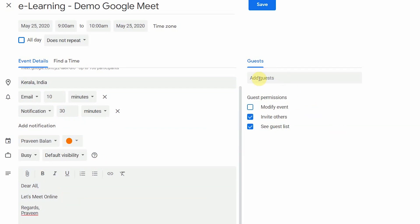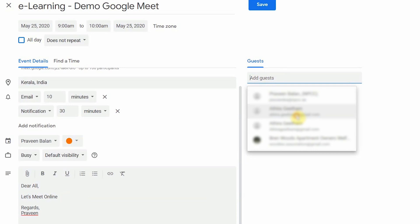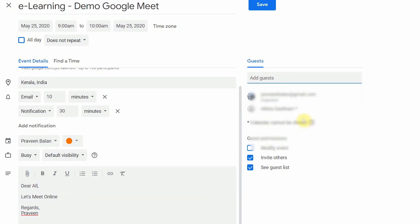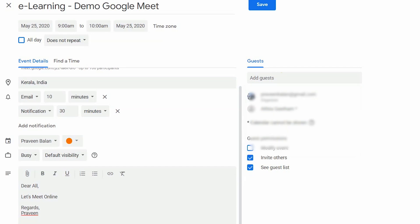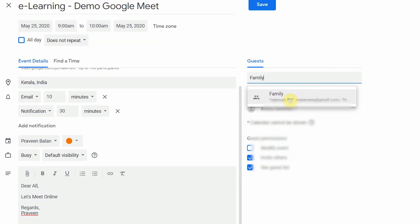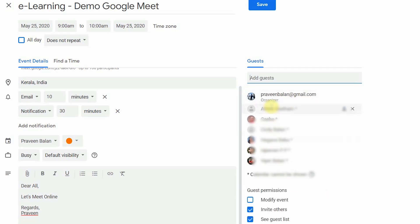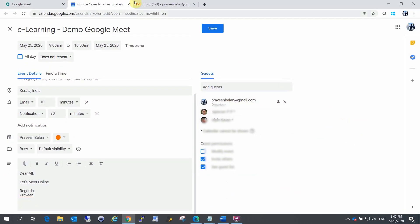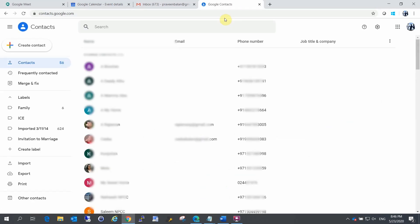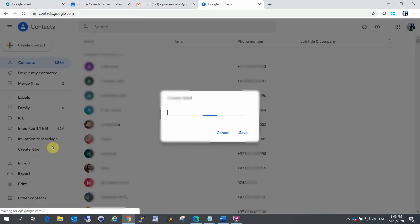If you want to invite guests to the meeting, go to the guest section. In this case, I am the organizer and I am adding a guest. If you enter the address book, you will have an option to enter contacts. You can also use groups of contacts. I created a label for a family group, and I will add that label. I will show you how to create a label.